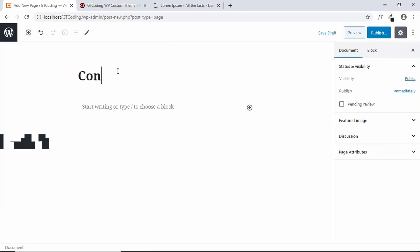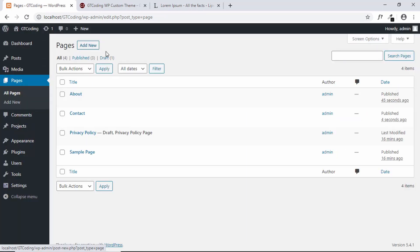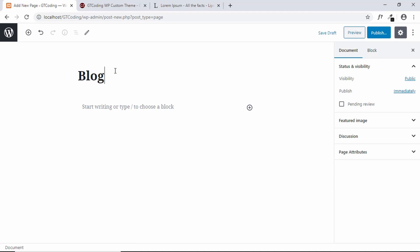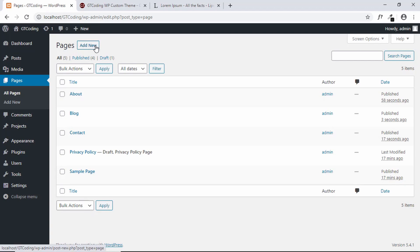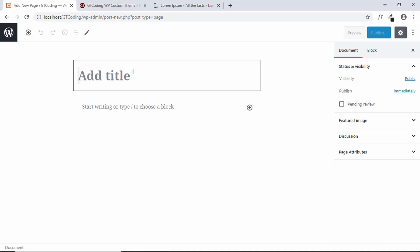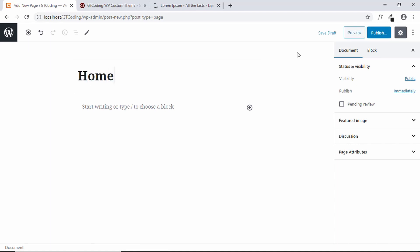The second page is Contact — just leave the body blank and click Publish. Next, create a page called Blog and leave it blank as well, then click Publish. Lastly, create a page called Home and click Publish.